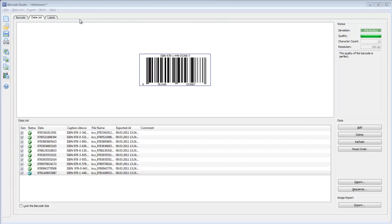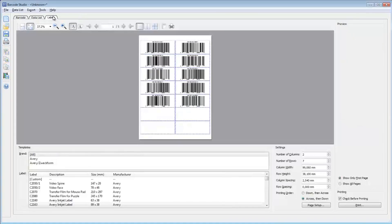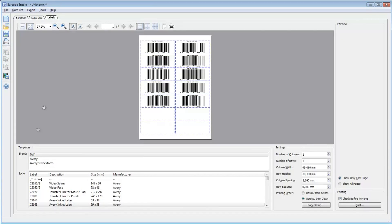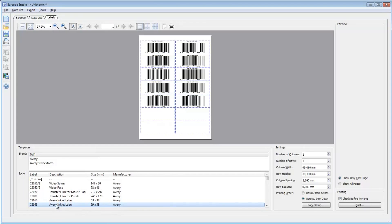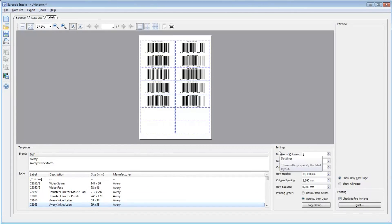To print simple barcode labels, click on the Labels tab. Select the required label template or define a custom one. The preview shows the expected output immediately.